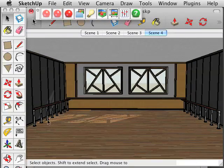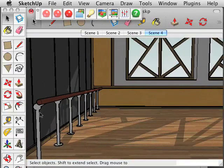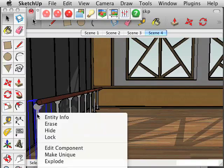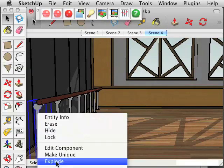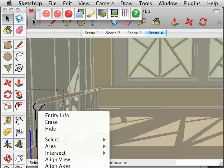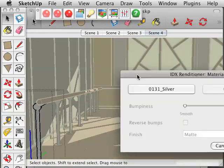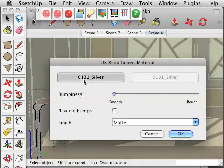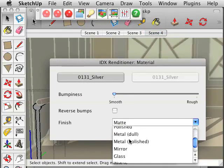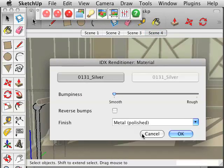Then we are going to go to one of the poles, right click on that, edit the component, and then right click on it again and select Materials. This time, it is already smooth, so we are going to select Metal Polished, and click OK.